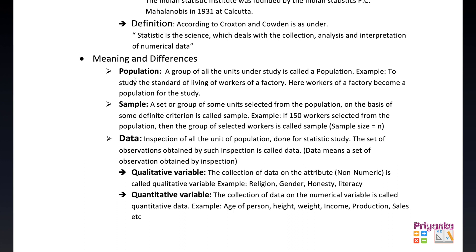In statistics, the word 'population' means a group of all the units under study, and this is called a population. For example, to study the standard of living of workers of a factory, the workers of that factory become the population.